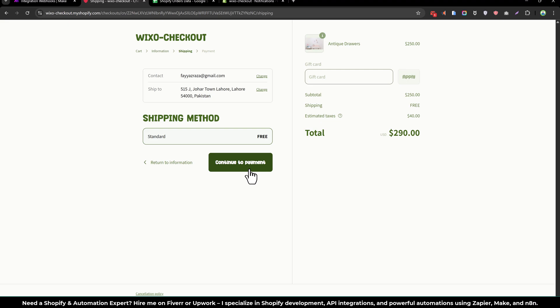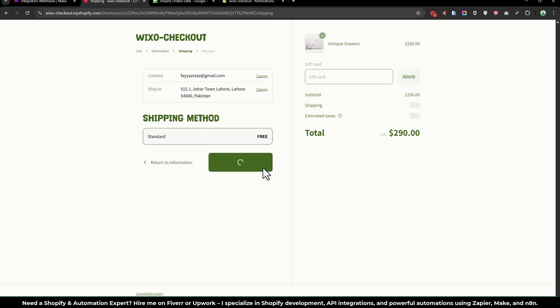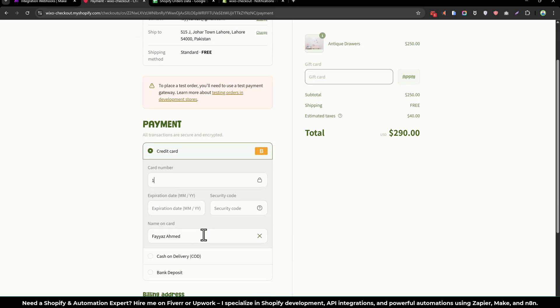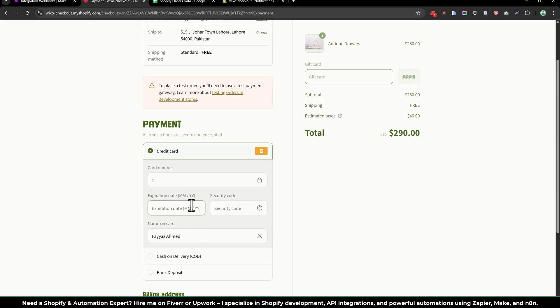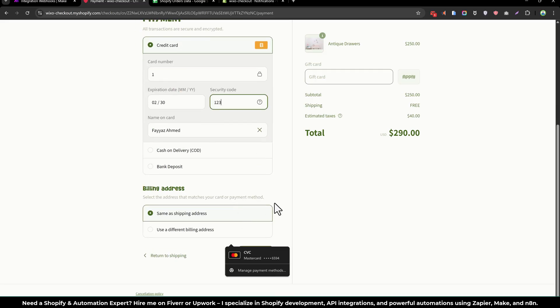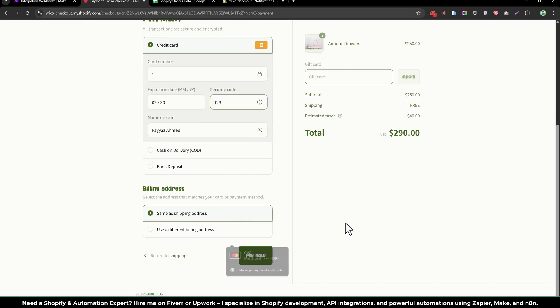Continue to payments. Enter the dummy card information and security code.